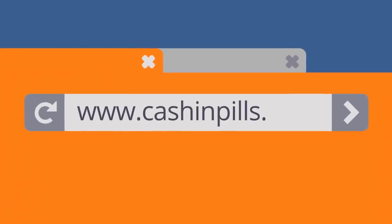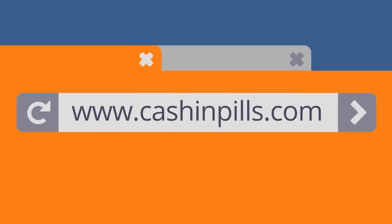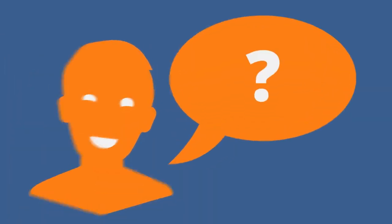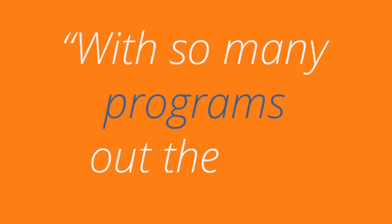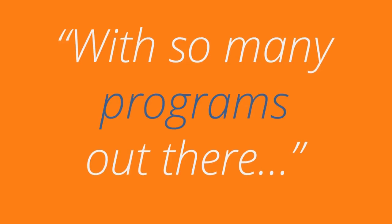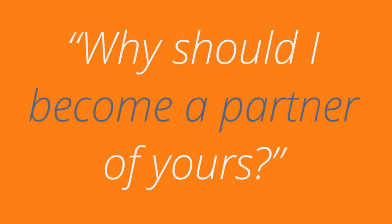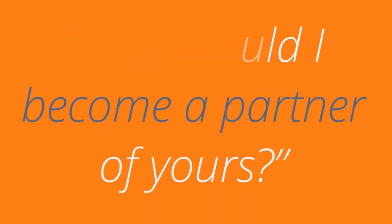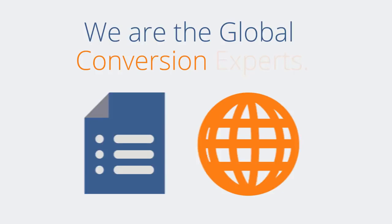We are Cash and Pills, welcome to our website. The question every potential affiliate asks us every day is: with so many programs out there, why should I become a partner of yours? Our answer is simple: we are the global conversion experts.